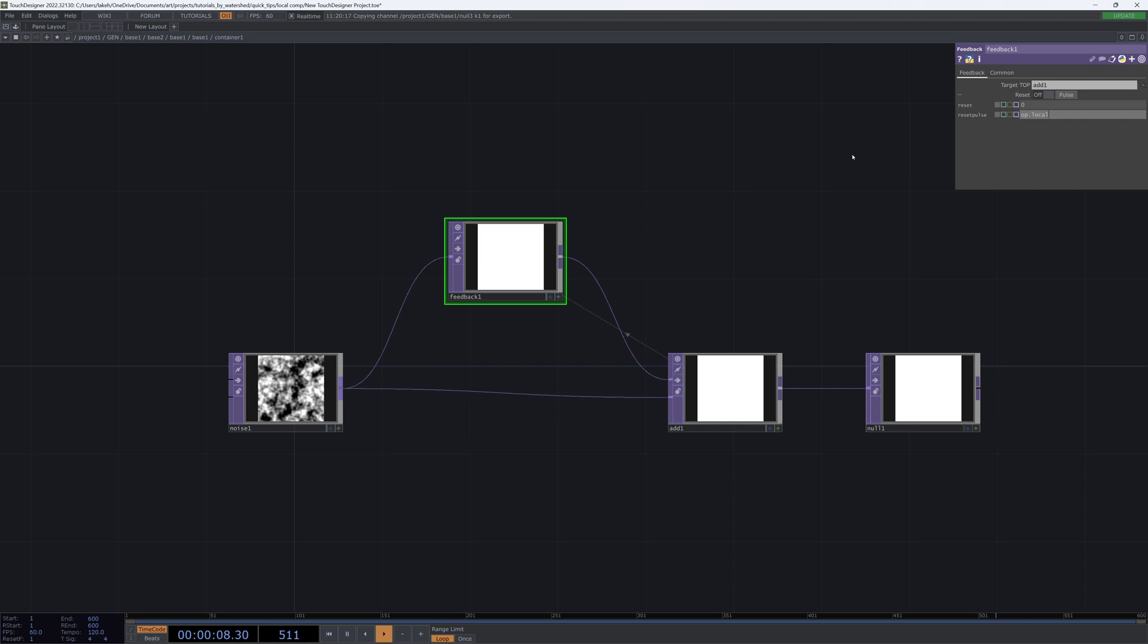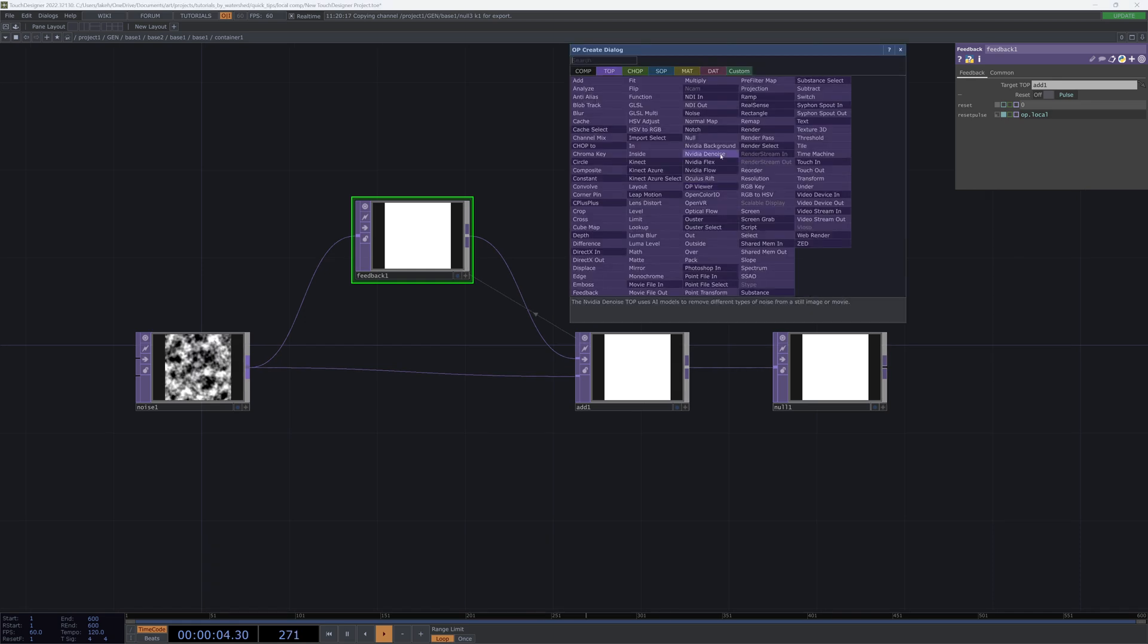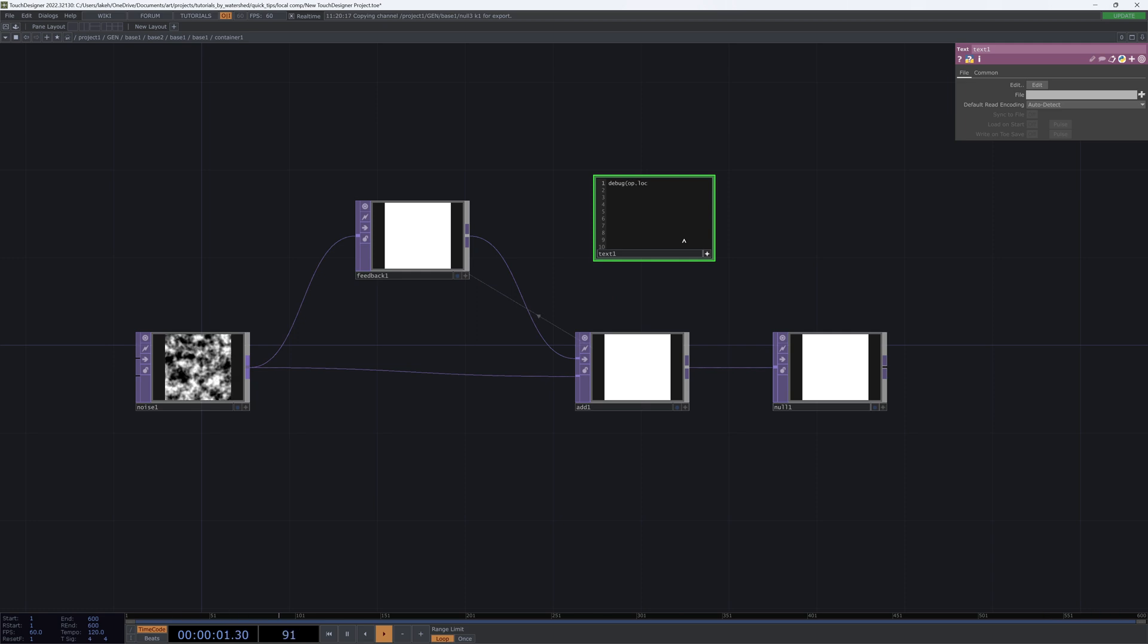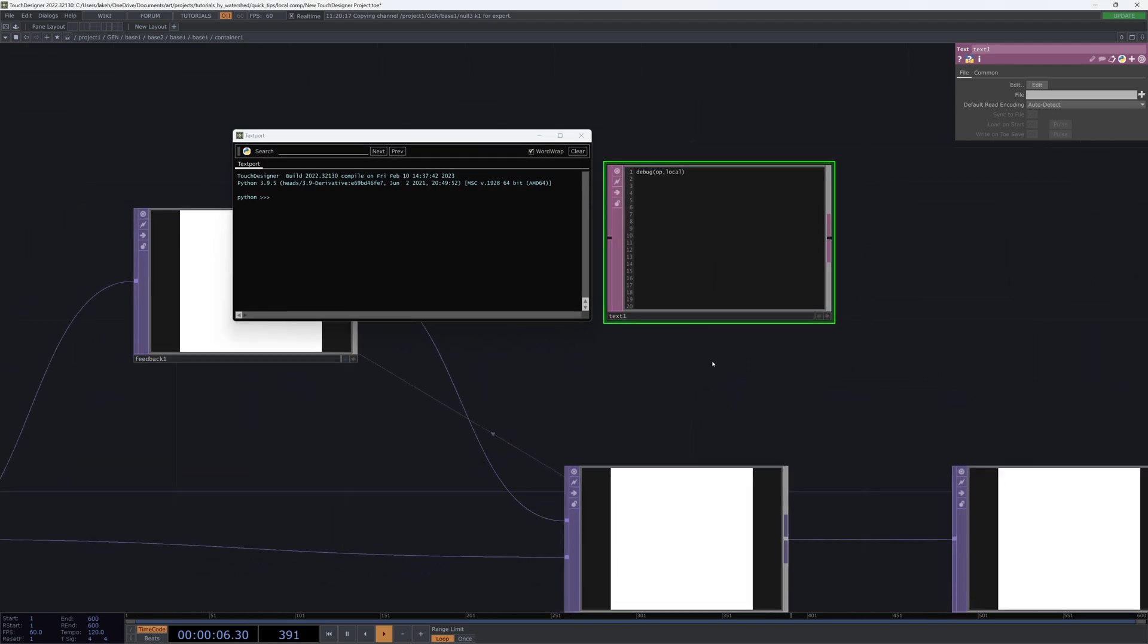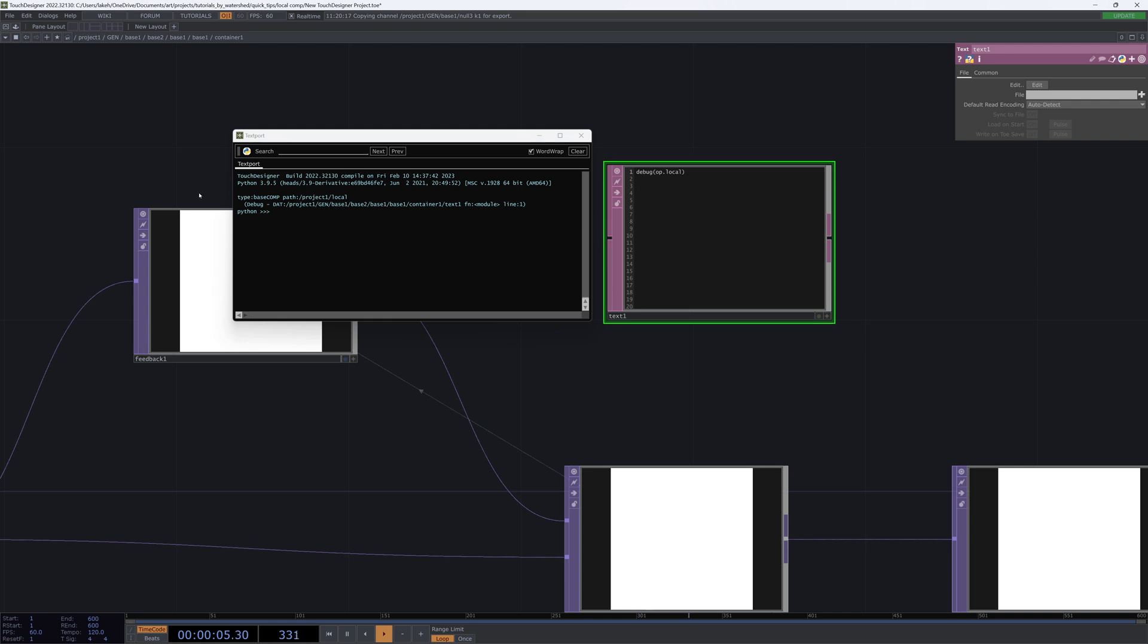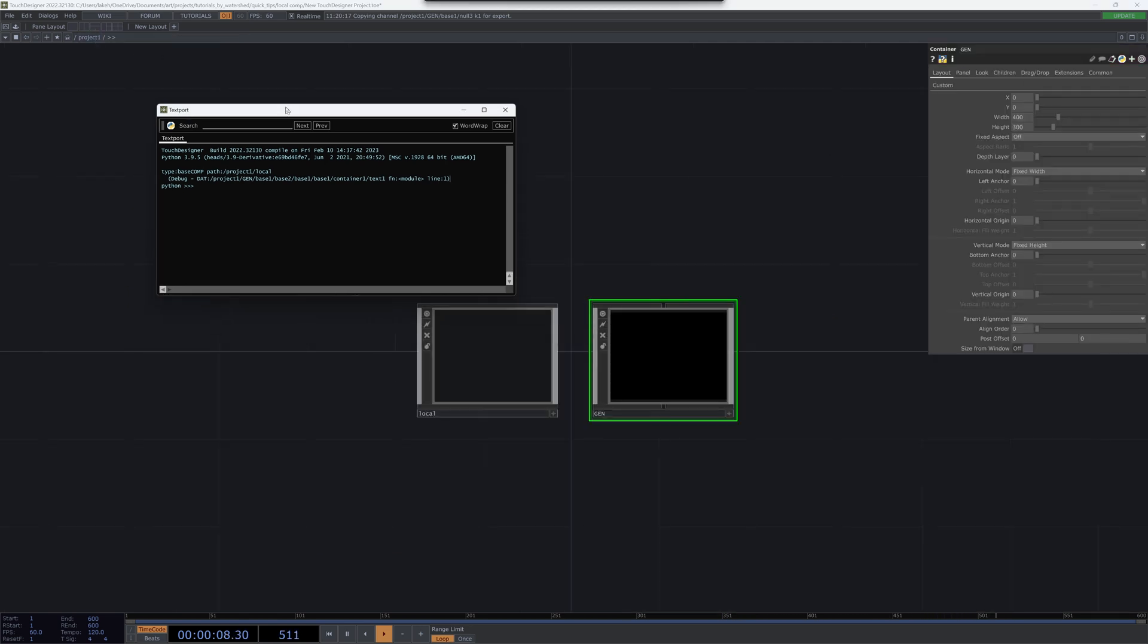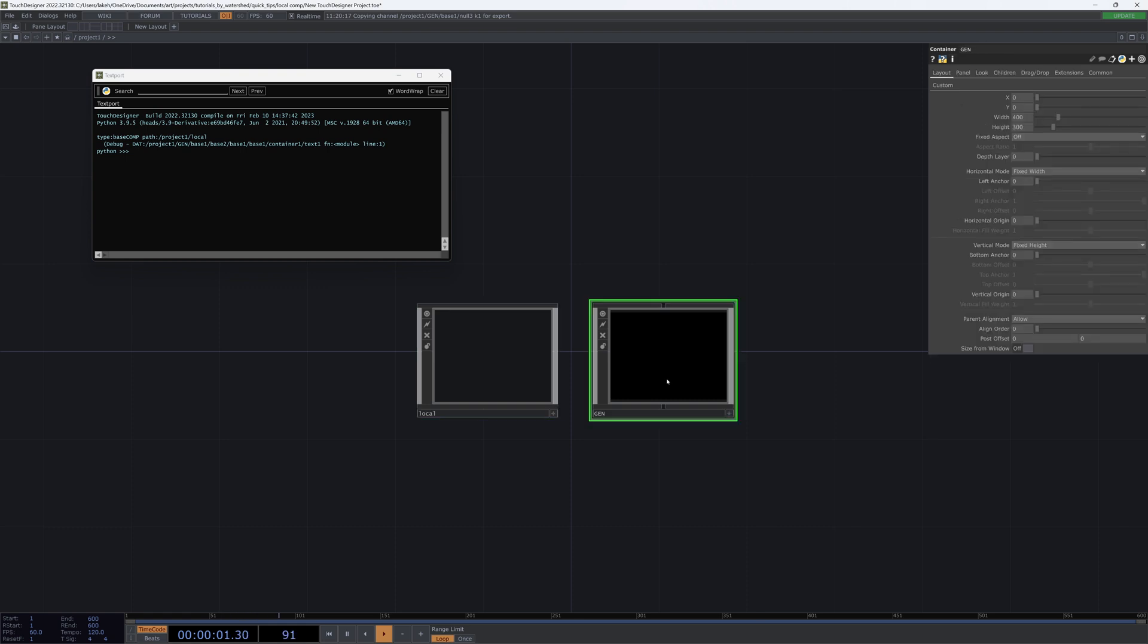But I can still get to it by referencing the global operator shortcut. So for my reset pulse here, I can say op.local. Well, if I just do op.local, you can see if I use a text stat with just something simple like debug op.local, and then I open up the text port with Alt+T and then I run my text stat, we can see that we're printing out what our op.local object is, and it's telling us that this is a base comp with a path of project1/local. And if we go back to project1 and local, that's exactly where we wanted it to be.